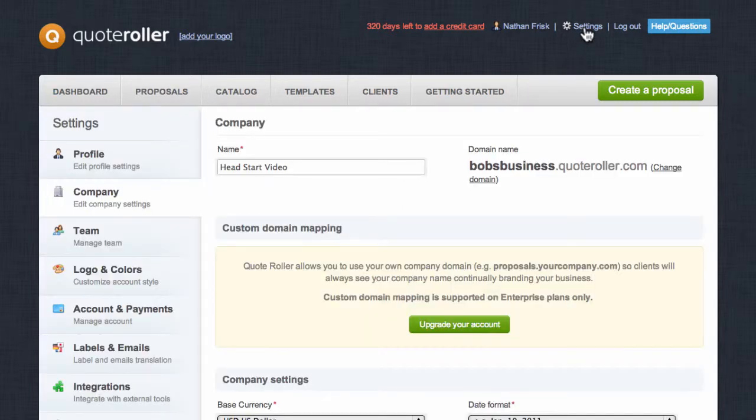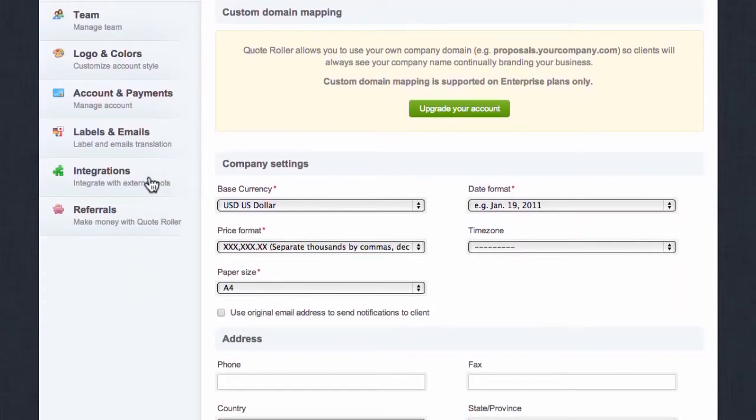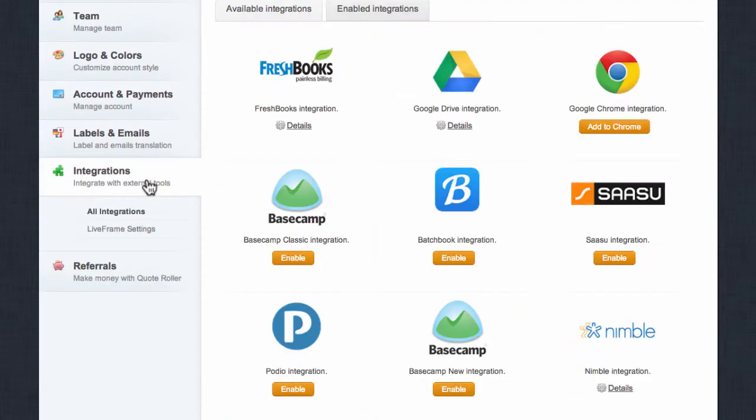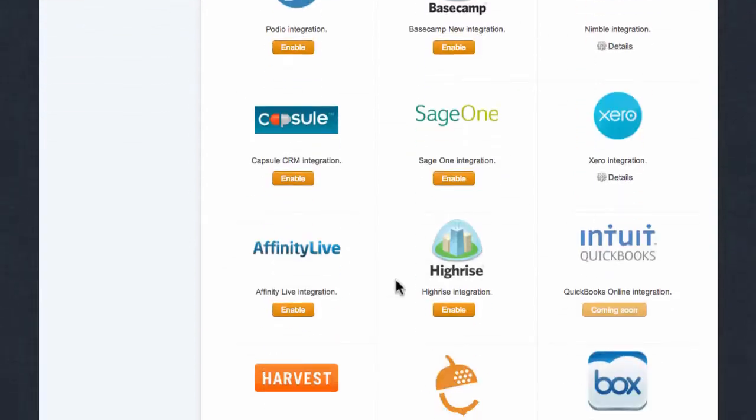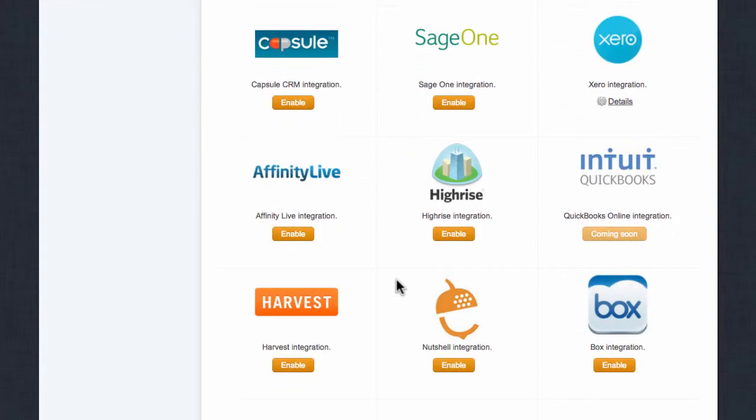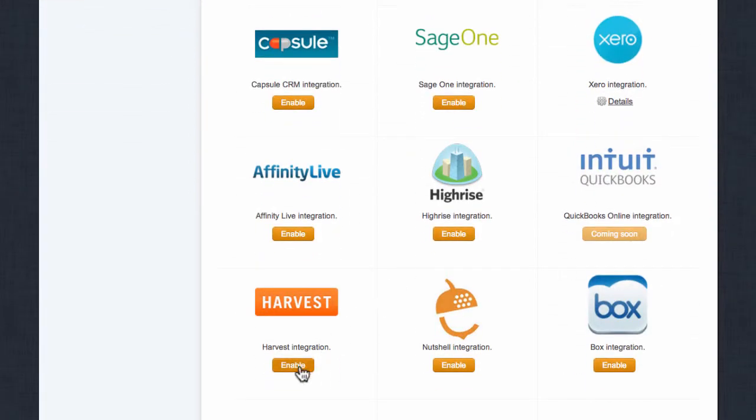Next, select the Integrations tab on the left-hand side, locate the Harvest integration, and click Enable.